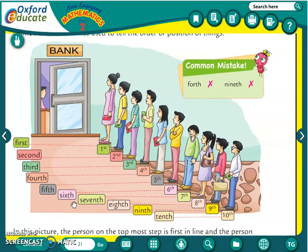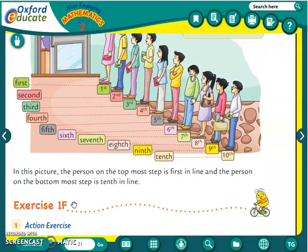I know all of you know these numbers very well. Mujhe pata hai, aap ghar pe bhi apne bhai ya bahen ke saath jab khelate ho, toh mamma bhi karti hain ki dekho kaun first aata hai khaana khaane mein. So first, second — these are words you have heard at home also. And whenever you are playing with your friends, at that time also we say: I will be first! And all of you want to be first only — that I know.